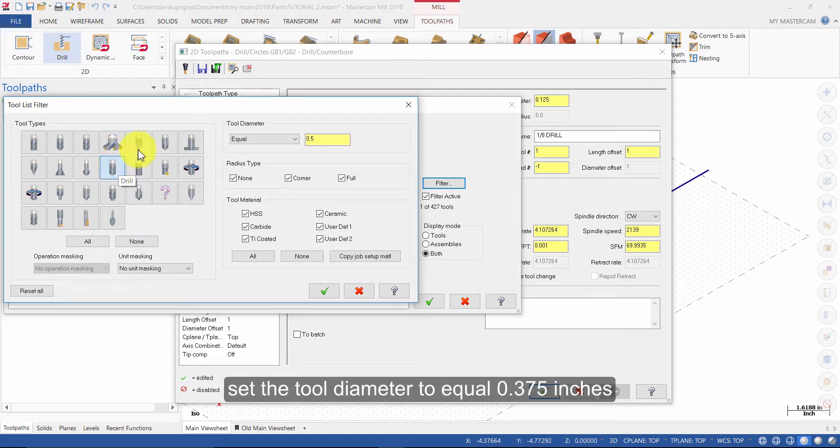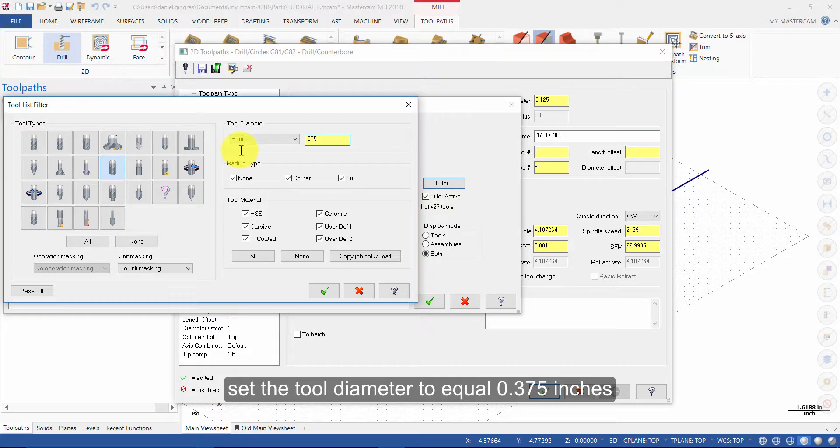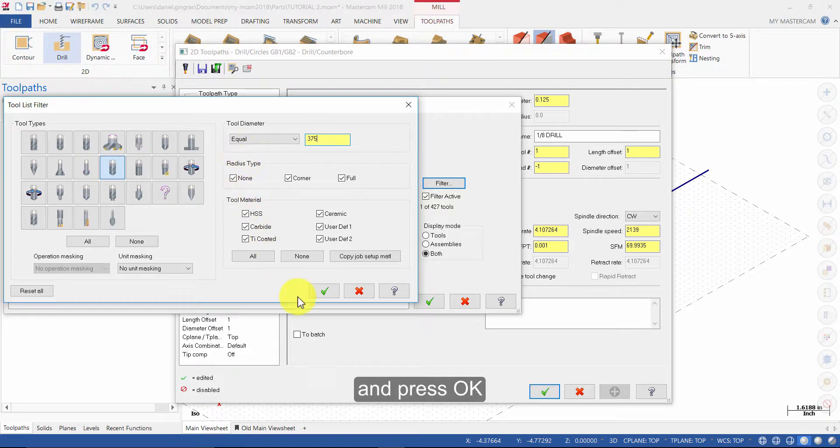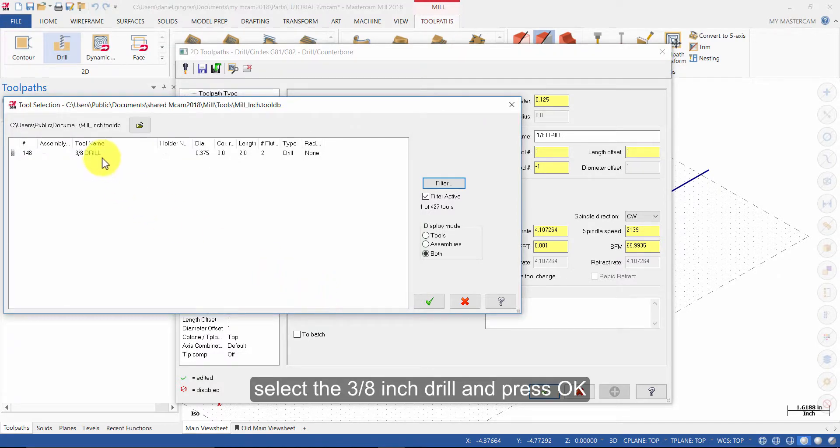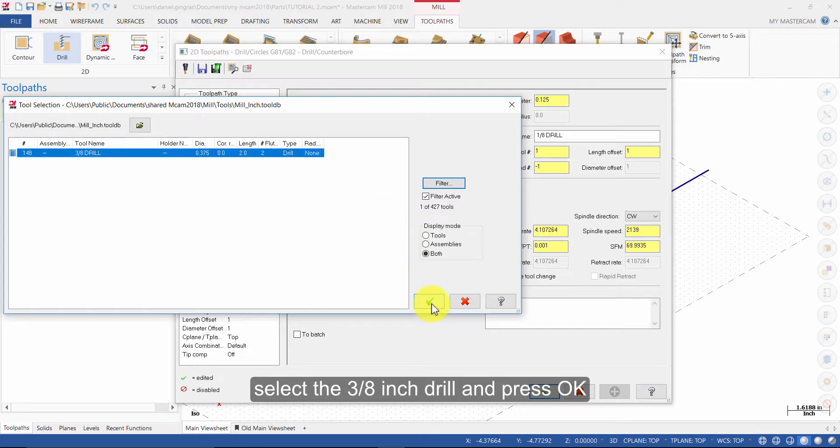Set the tool diameter to equal .375 inches and press ok. Select the 3/8 inch drill and press ok.